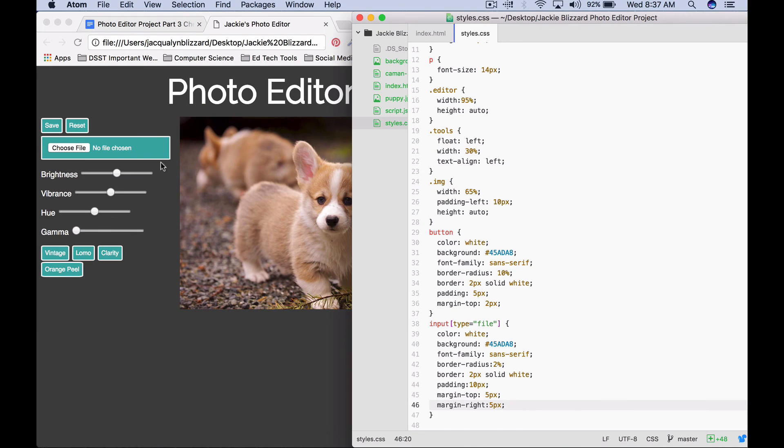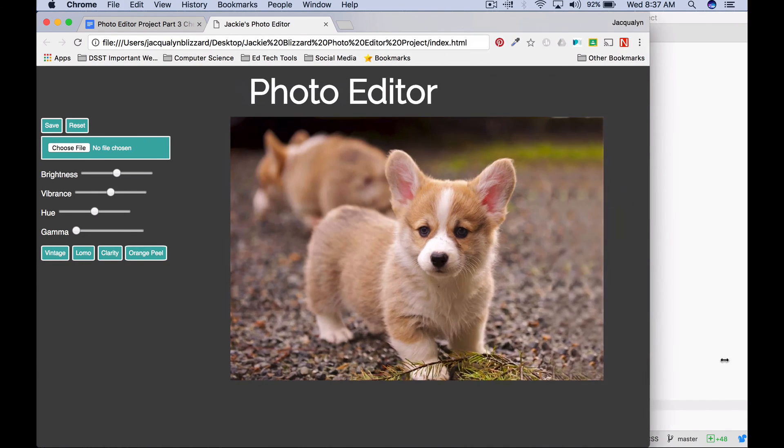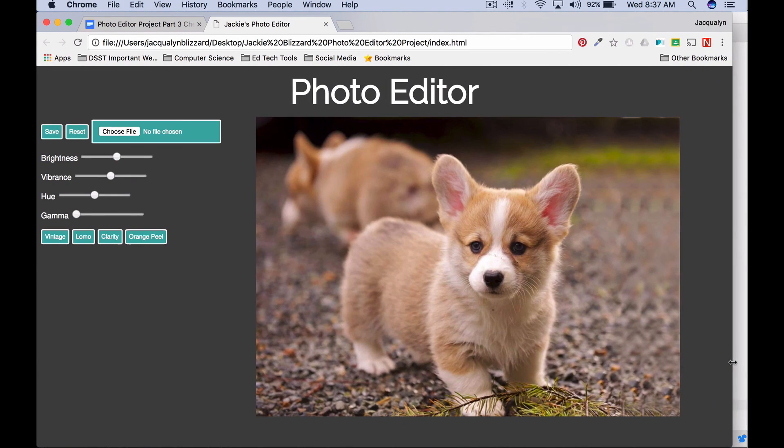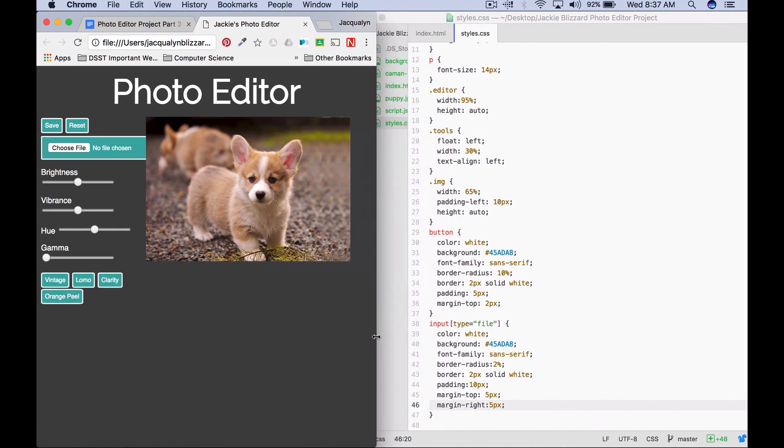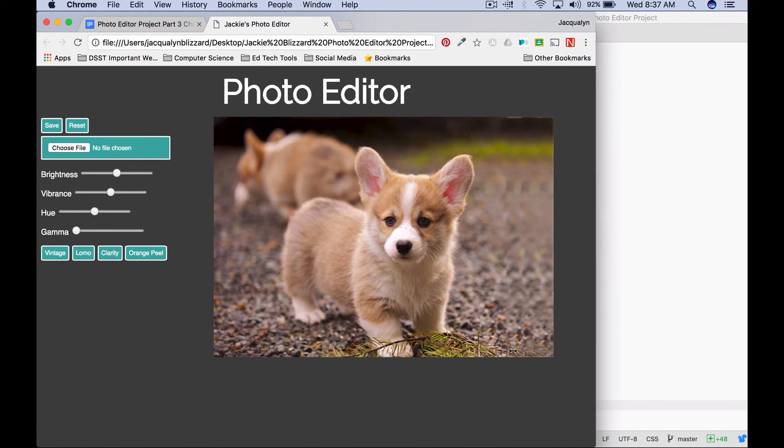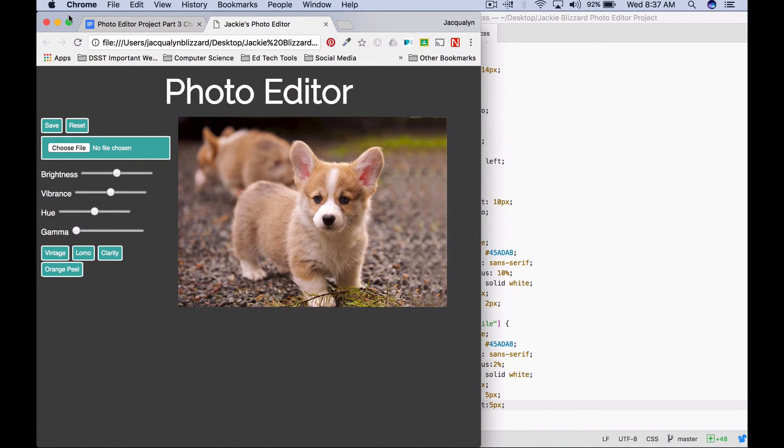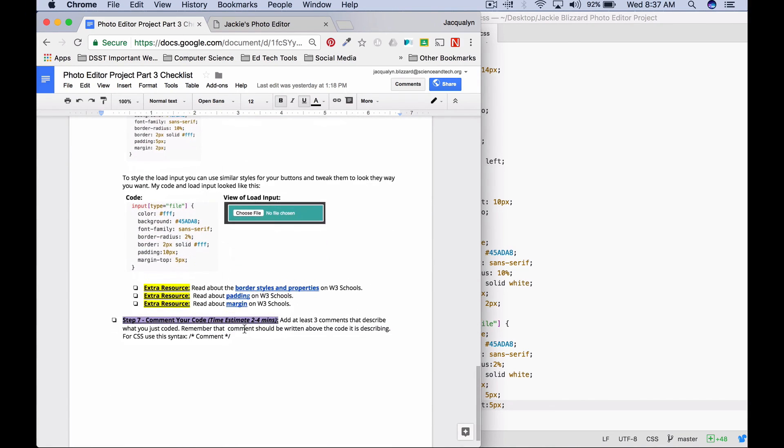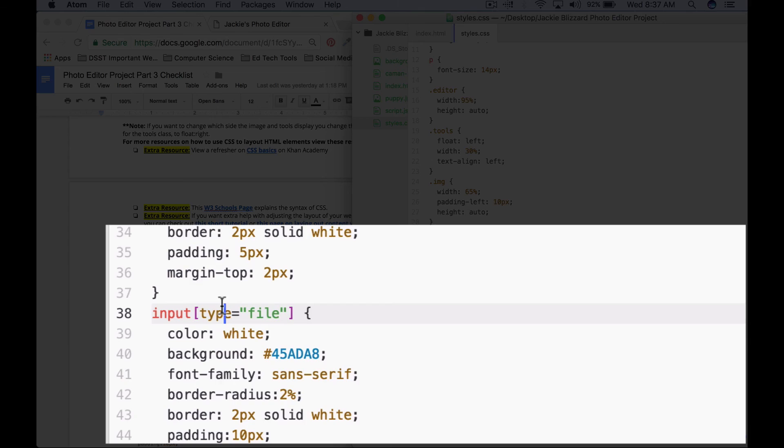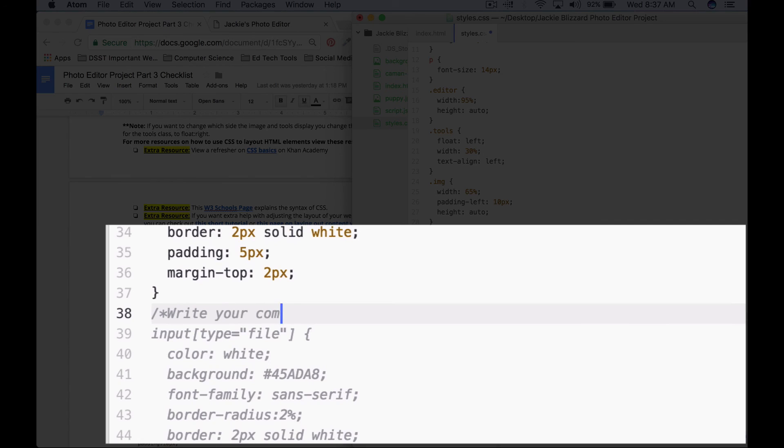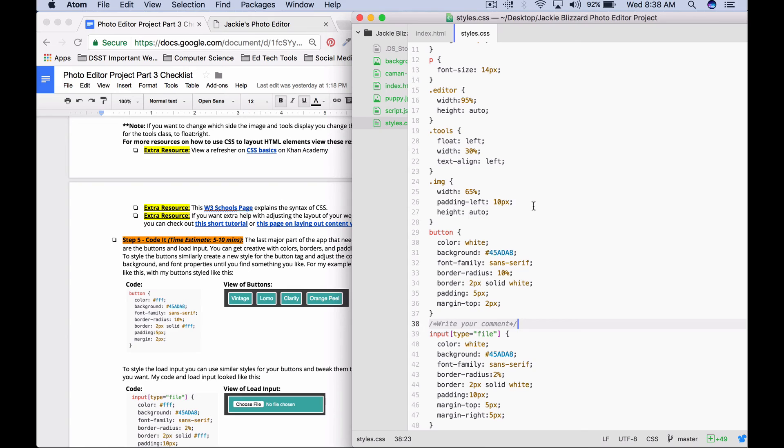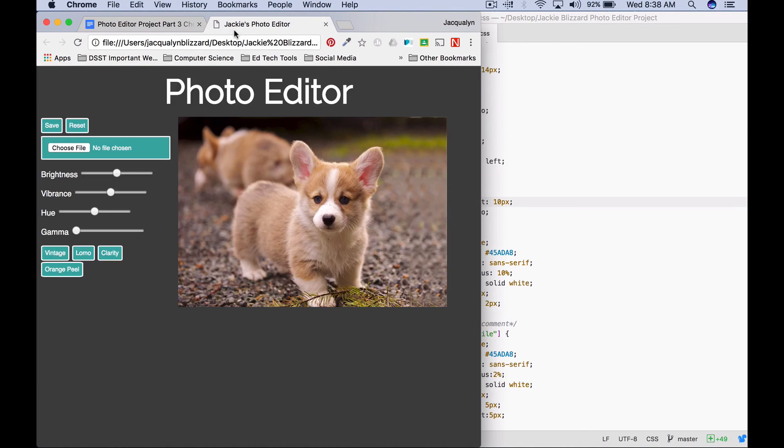There's lots of different things that you can do that you can still adjust until you find something that you like for your photo editor. Use the different resources to make this look the way you want it to look. Don't forget to go back in and add comments. For CSS a comment is going to be forward slash star, write your comment, star slash. Have fun.